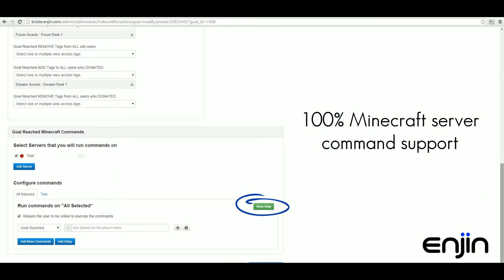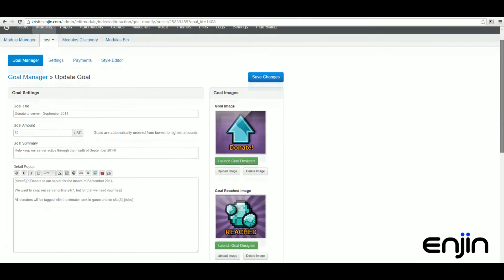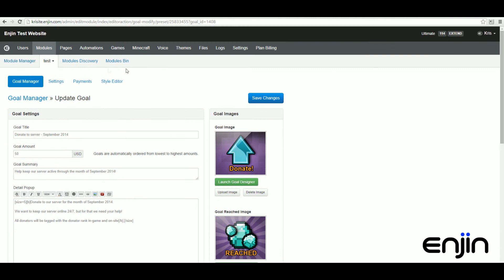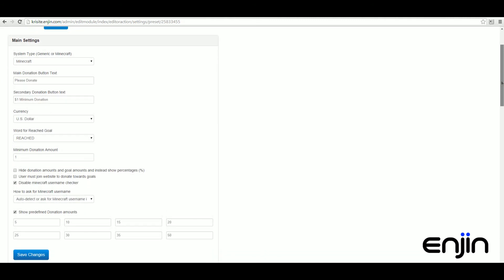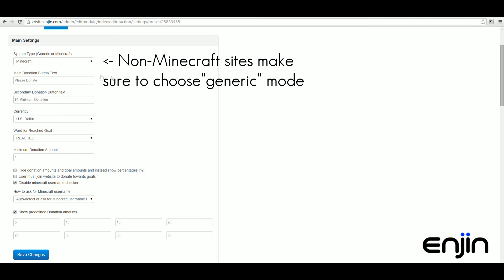If we scroll back to the top, the next section we're going to take a look at will be the settings section. From here you can specify your system type, whether that be a Minecraft module or generic module. If you're not a Minecraft user or community, make sure to choose the generic option.